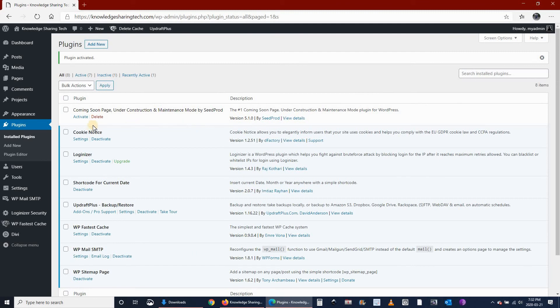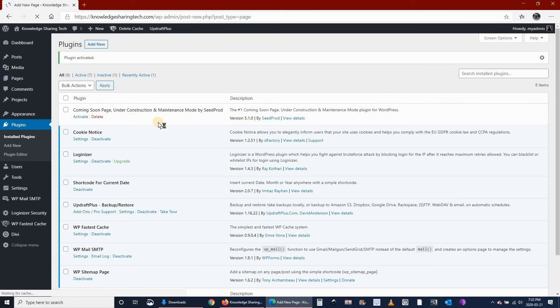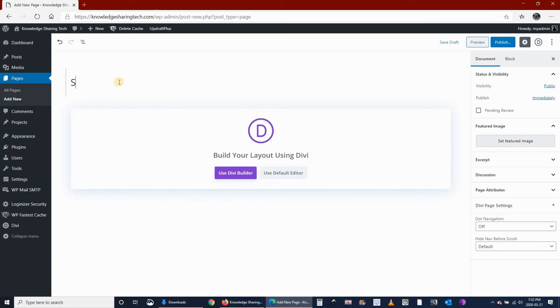Now you have to create a new page in Divi. In WordPress go to Pages, Add New. Put in the title Sitemap and click on Use Divi Builder.